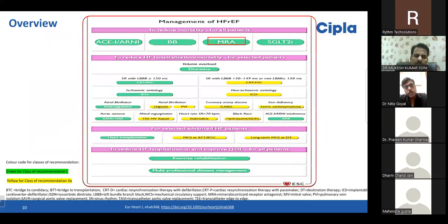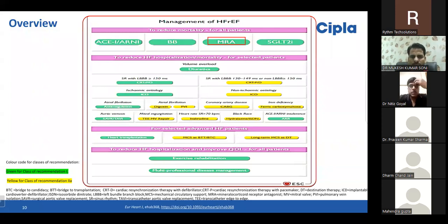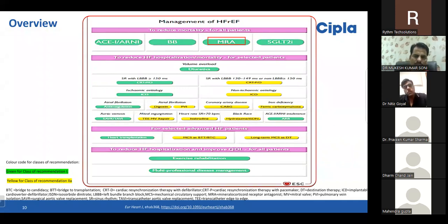The four pillars of heart failure management are ACE inhibitors or ARNIs, beta blockers, mineralocorticoid receptor antagonists, and SGLT2 inhibitors. For someone admitted with acute heart failure, after stabilizing with IV diuretics, we should first add SGLT2 inhibitors, then beta blockers, and then if the patient tolerates more drugs, add the mineralocorticoid receptor antagonist or ACE inhibitor or ARNI. Once stabilized on all four drug groups plus diuretics, we can optimize these medications for heart failure with reduced ejection fraction.